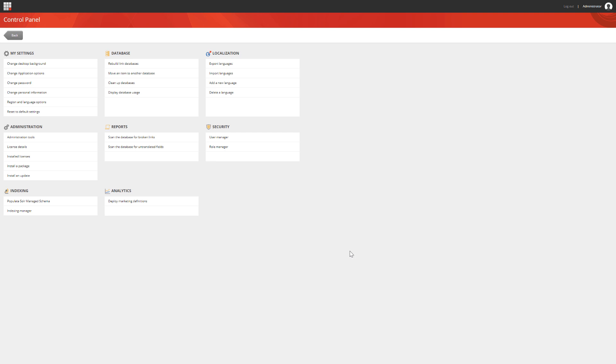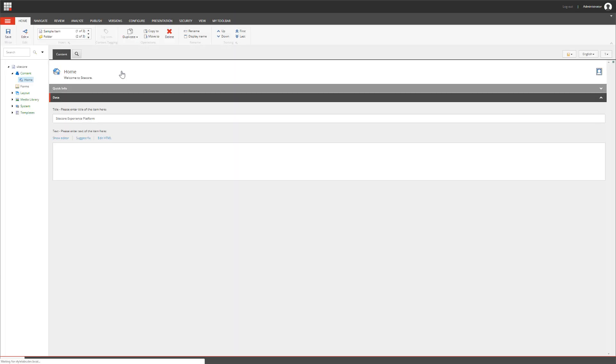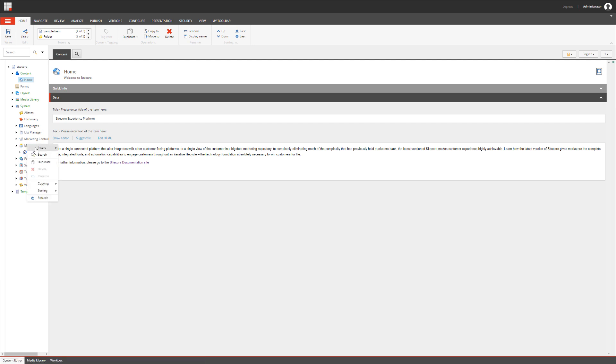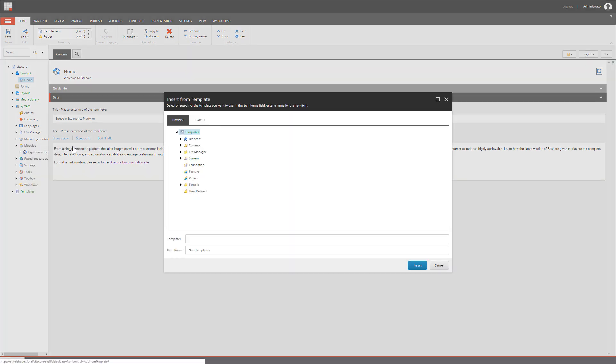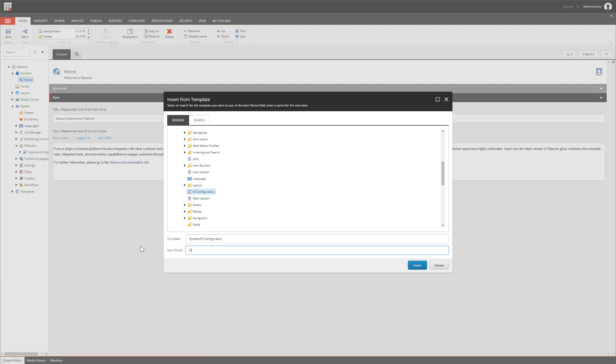Now that the plugin has been installed, we need to set up the configuration itself. Let's do that in the Content Editor. We open up the System node and there we'll find the item called Modules. Right-click on the Modules item and select Insert from Template. Search for the M-Configuration template in the System node. Then provide a new name for your item. Let's call it M-Plugin. Now click Insert and an item will be created underneath the Modules item.